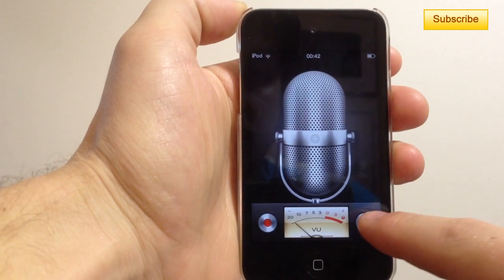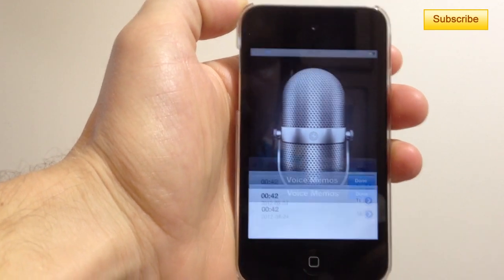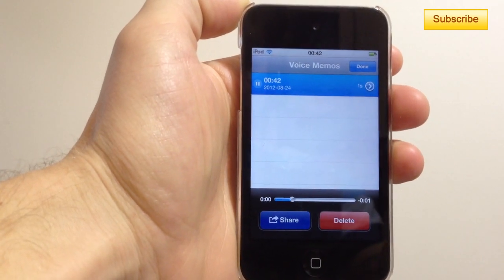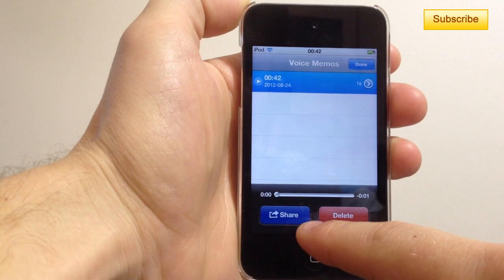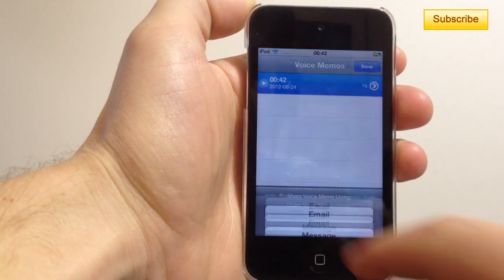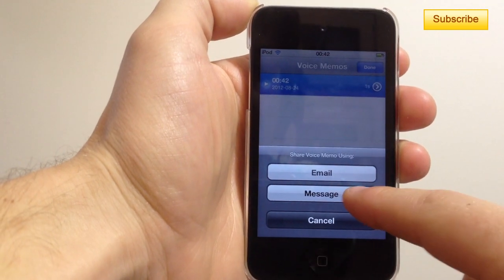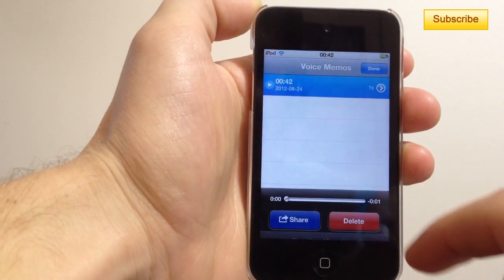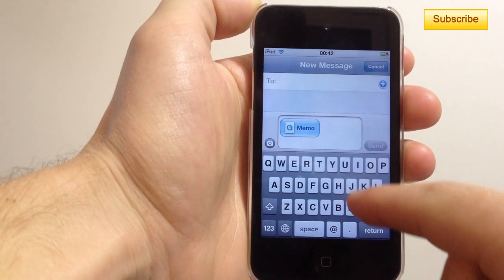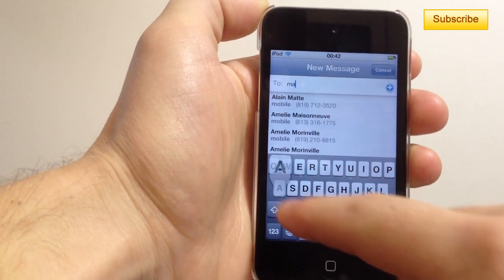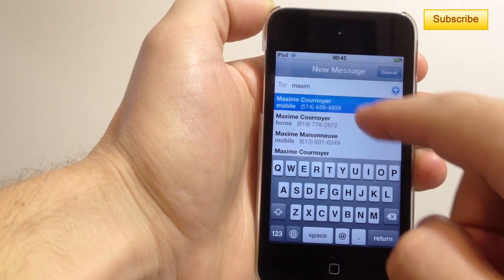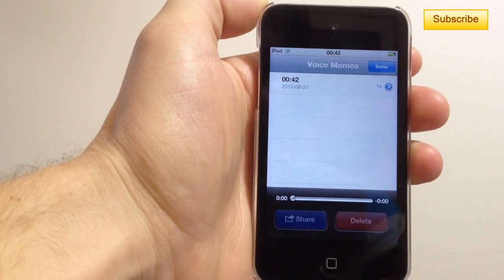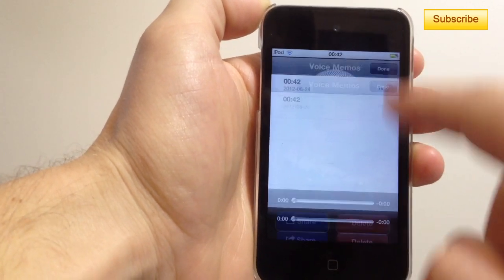Then you press on that little button here and then you press on share, then message, then you type in the person you want to send it to and press send.